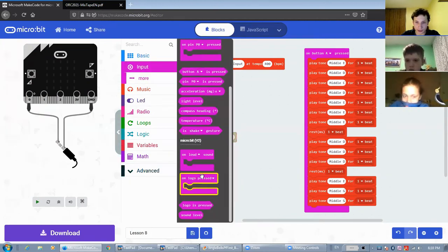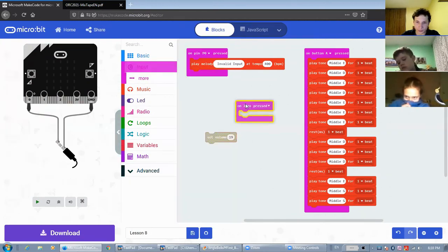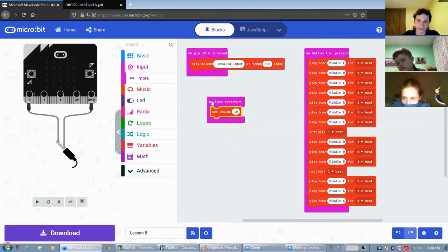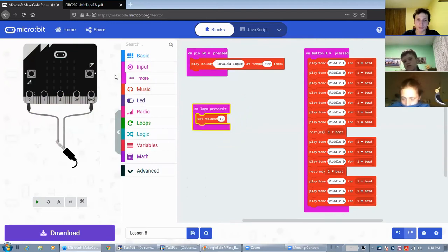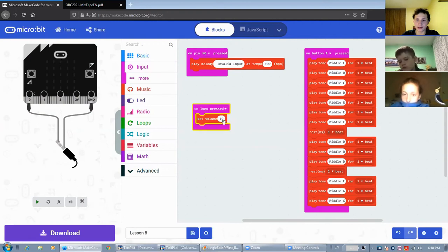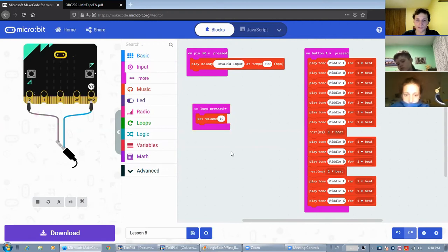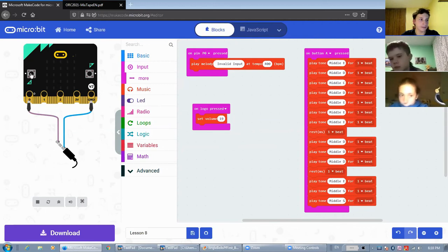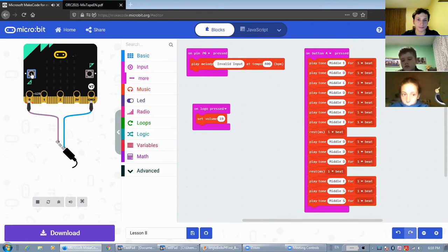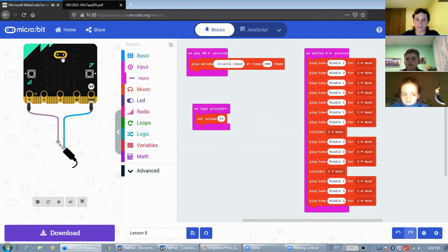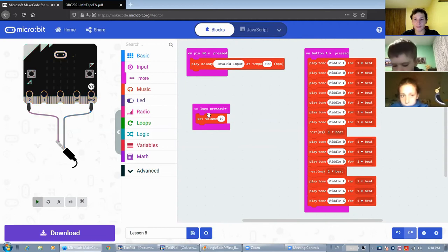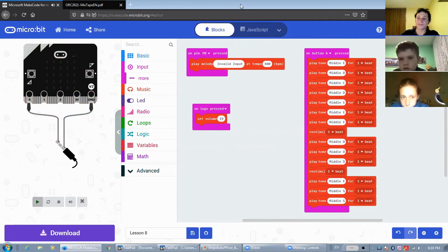So here I'm going to add another event handler. And when the logo is pressed, it will set the volume to 19. Now we'll play our melody. And if we click this, it will become quiet.